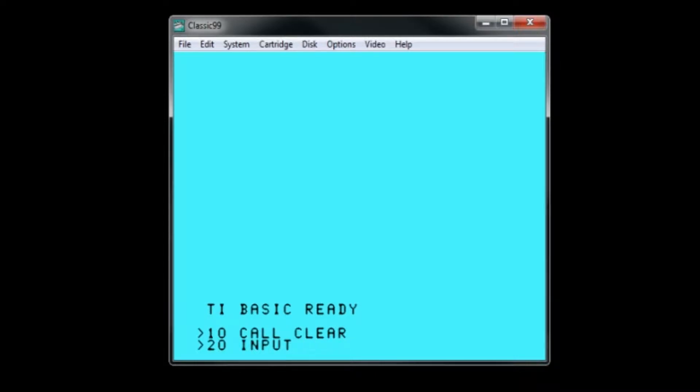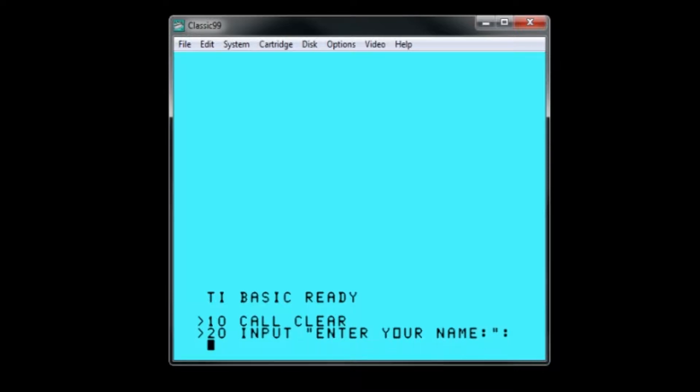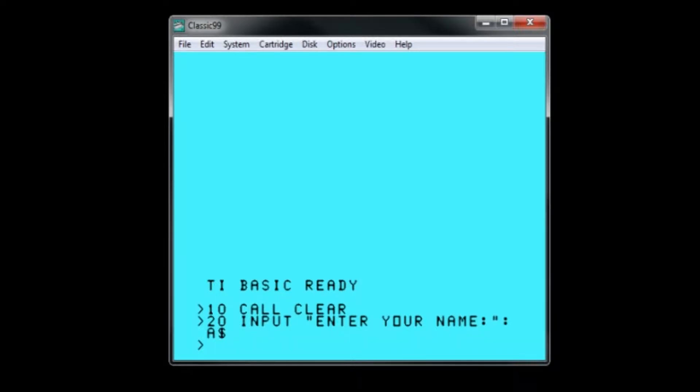If you don't have a physical TI-99 system, there are several emulators available. The one that I prefer to use is called Classic 99 by Mike Brent. It has appealing features and a fairly accurate emulation of the system, and it's really easy to use.